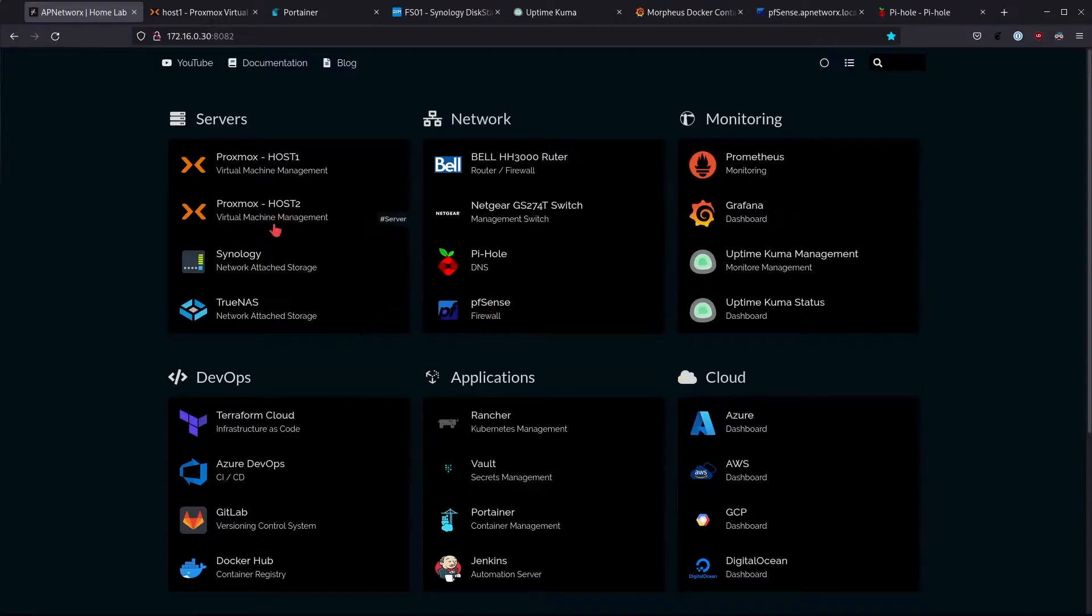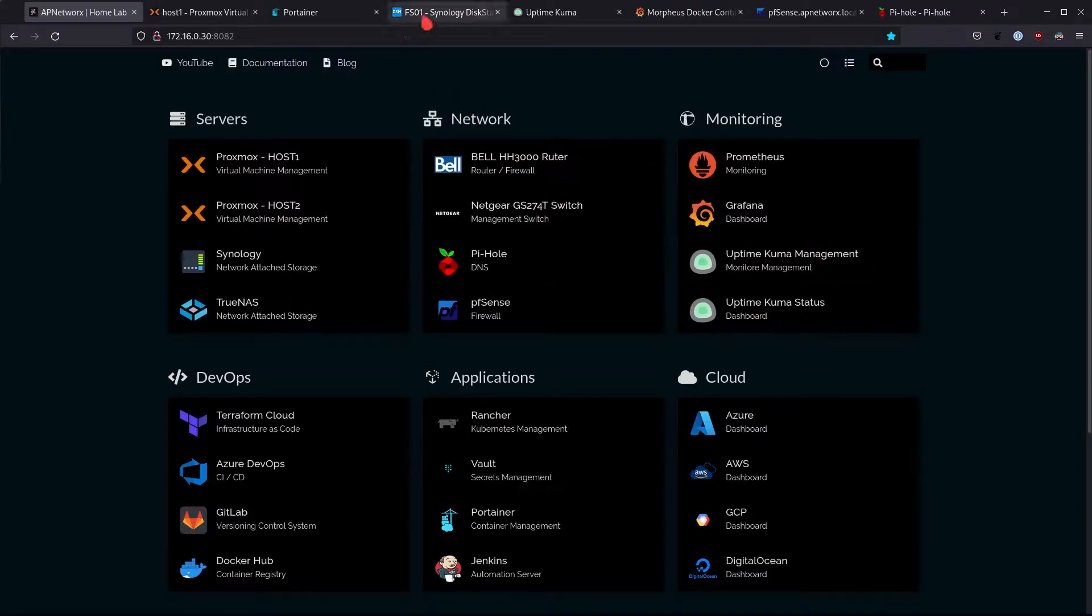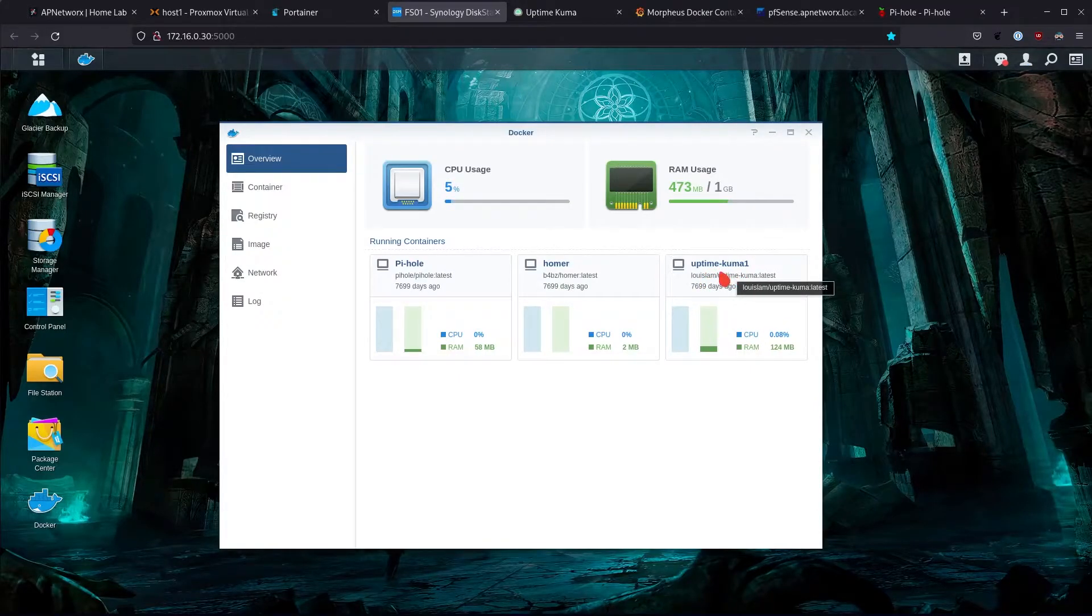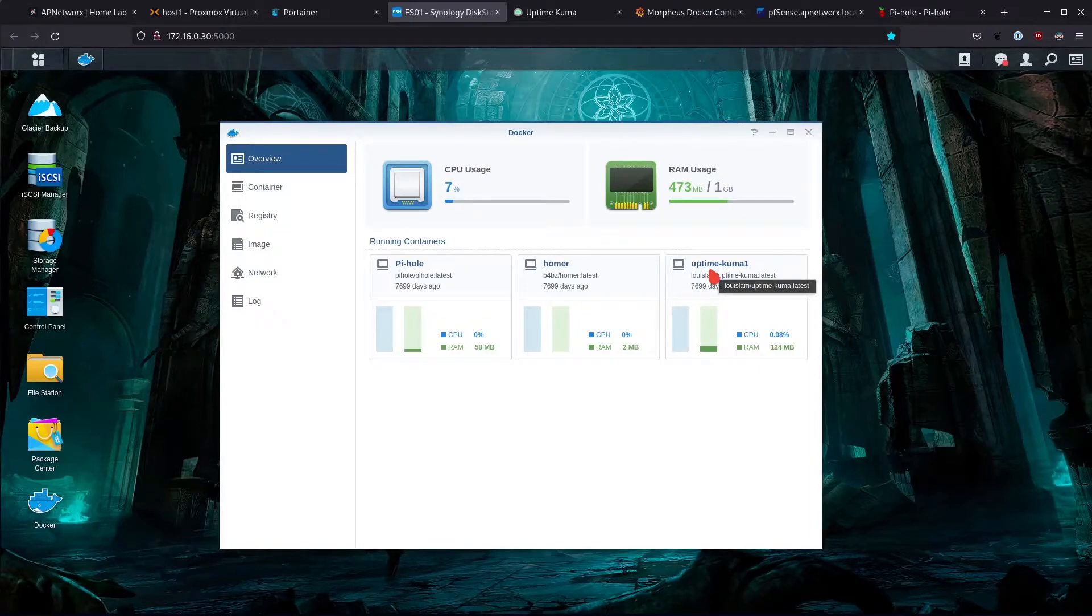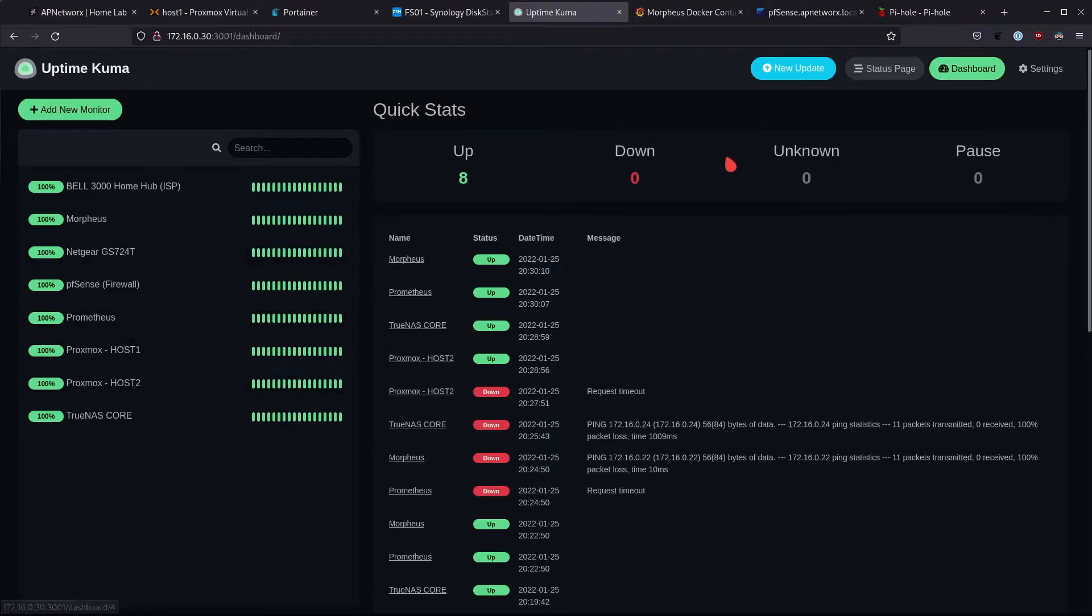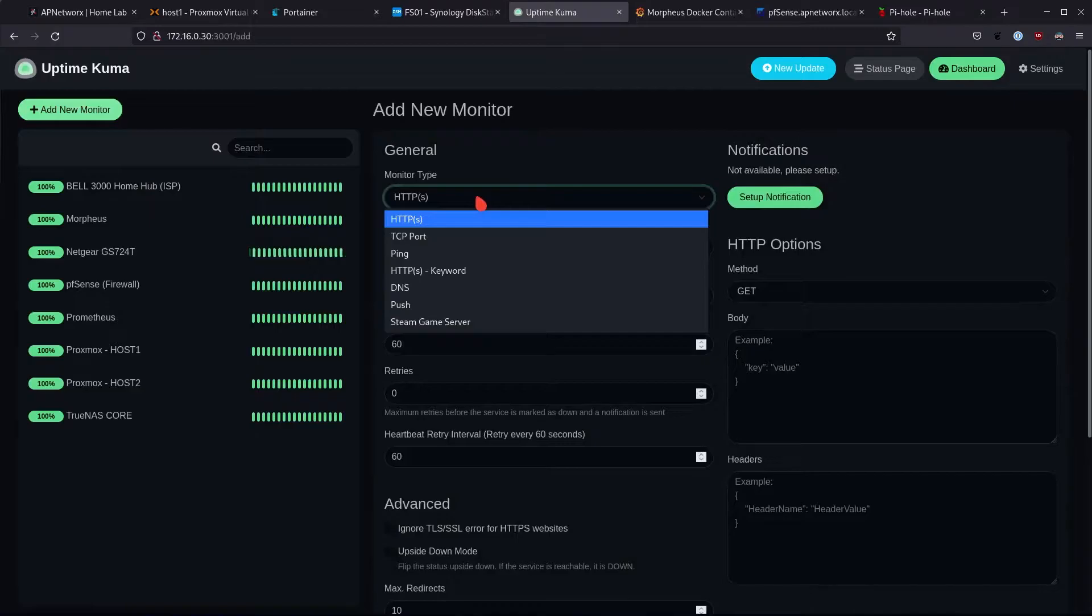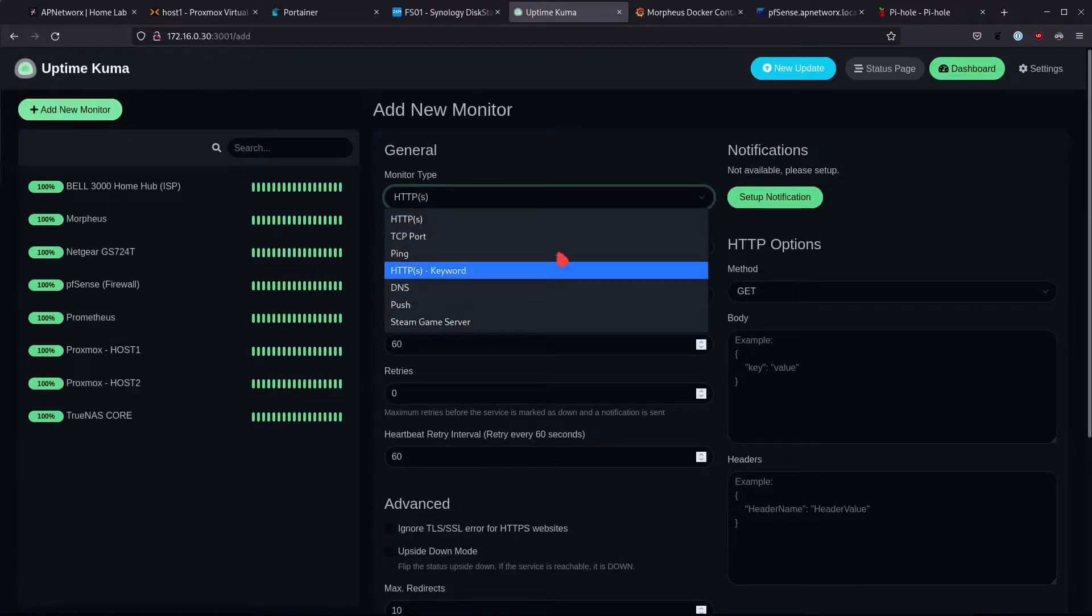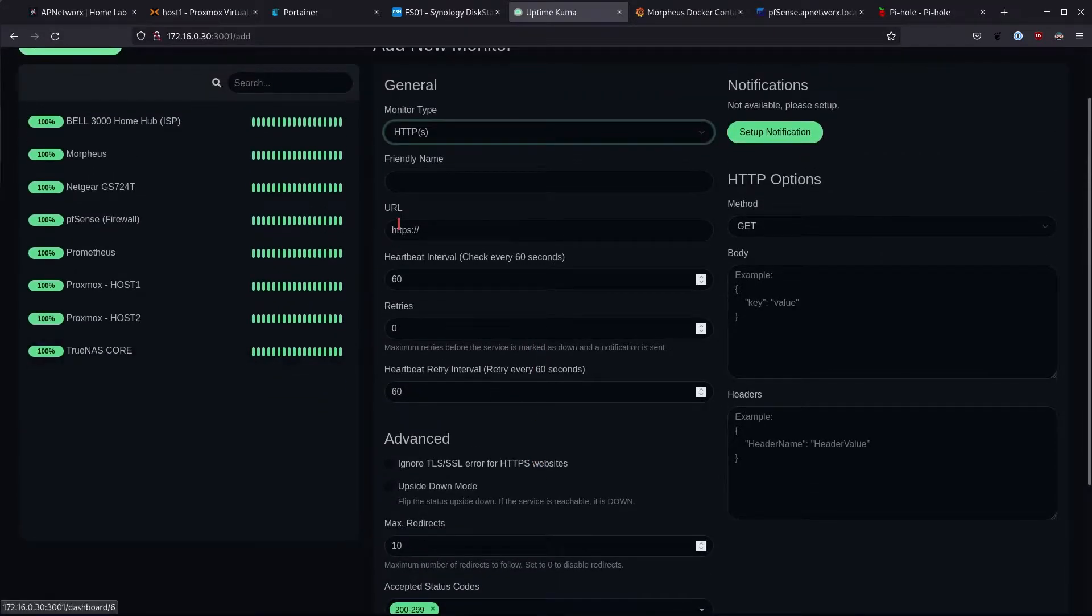I have Uptime Kuma which is basically my monitoring solution that I use for monitoring the various different services that are in the lab, monitoring the hardware like the Proxmox hosts. Uptime Kuma is basically a monitoring solution that you can configure a bunch of different monitors. For example, if I wanted to configure an HTTP monitor or a ping or a DNS, I have different types of monitoring options that I could use. This is pretty useful for me because it's a very simple application to deploy but it gets the job done when it comes to monitoring.